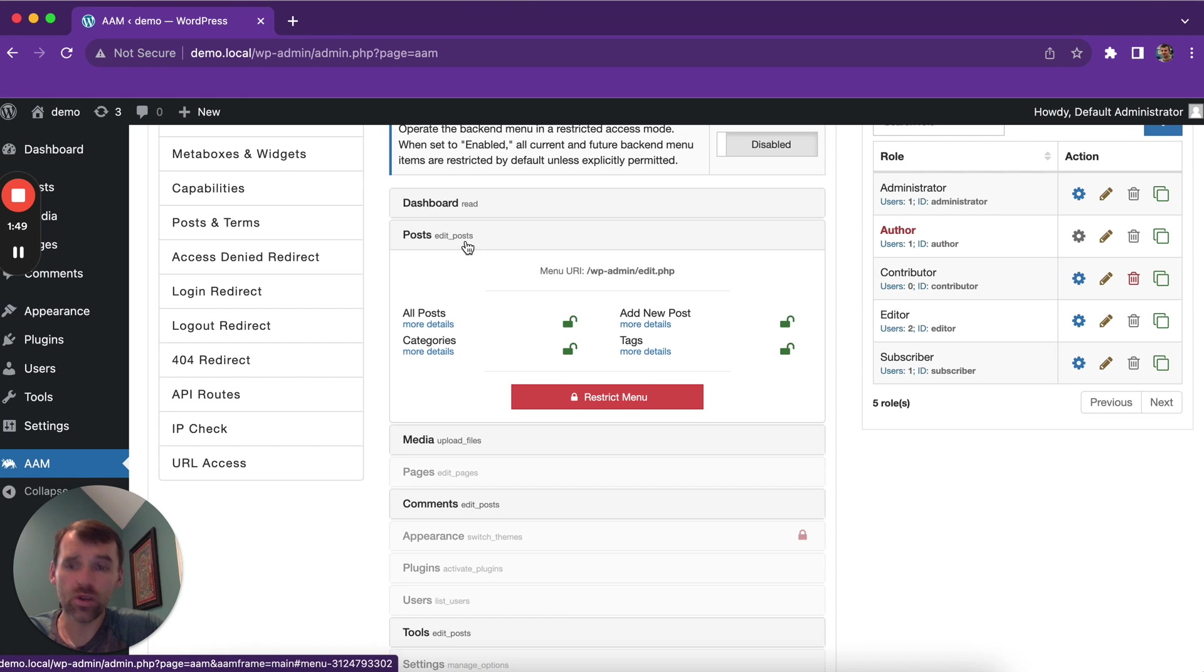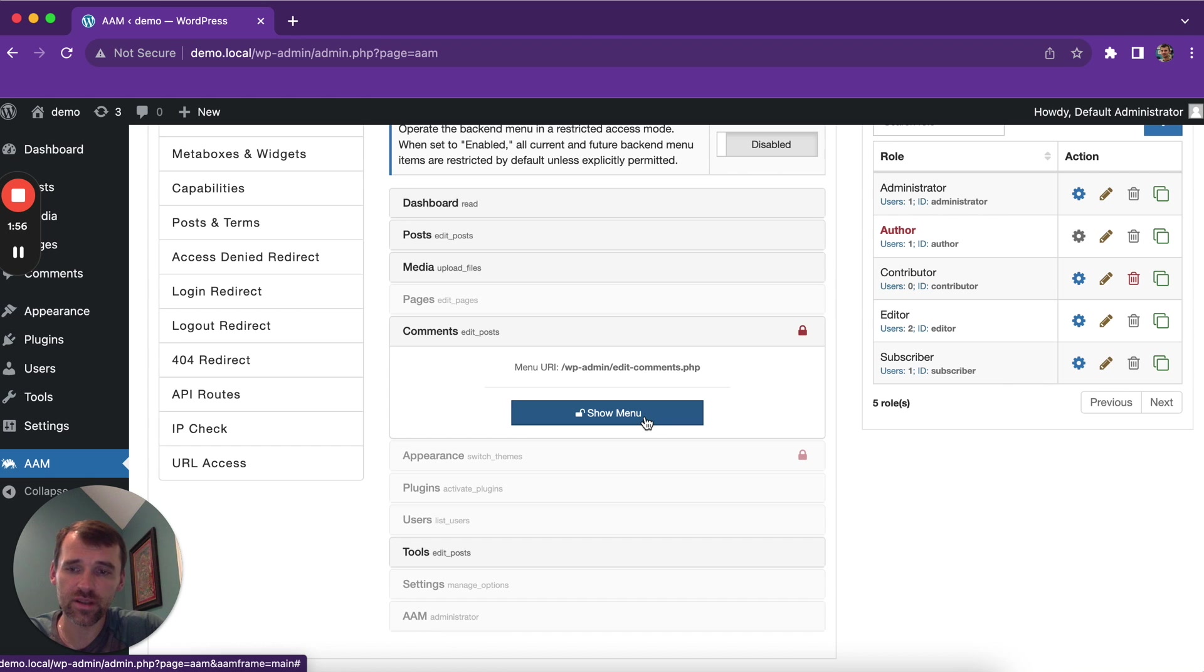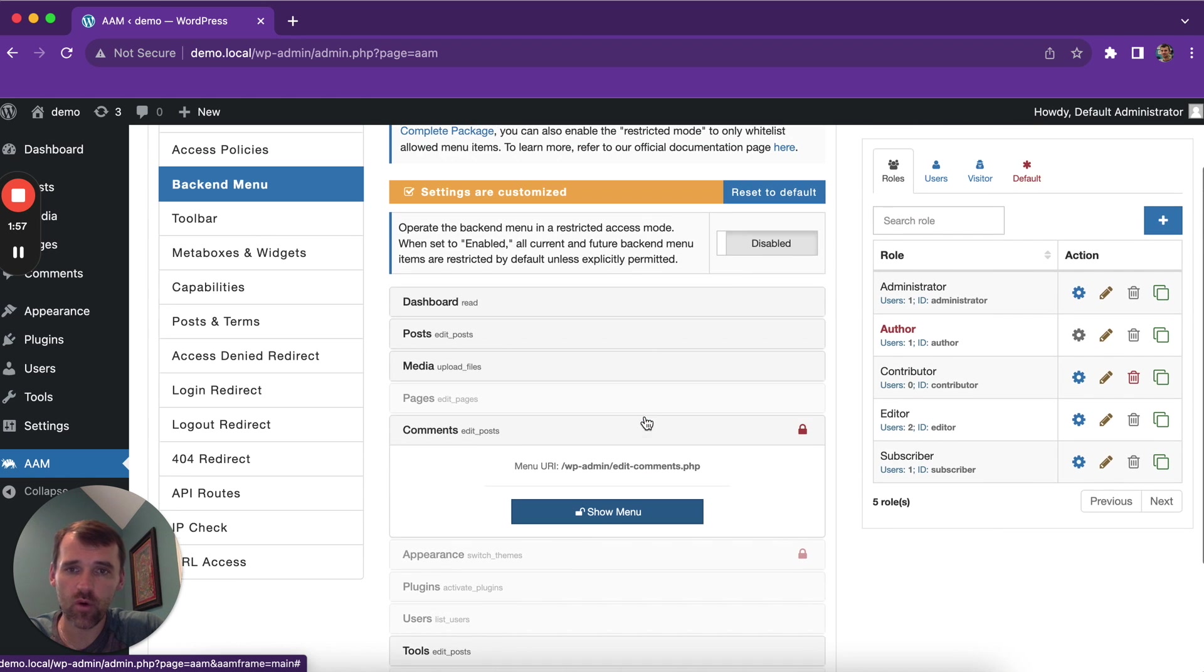If you want to restrict, let's say, comments, you can go ahead and restrict comments. So that is a second layer of protection that AAM offers.